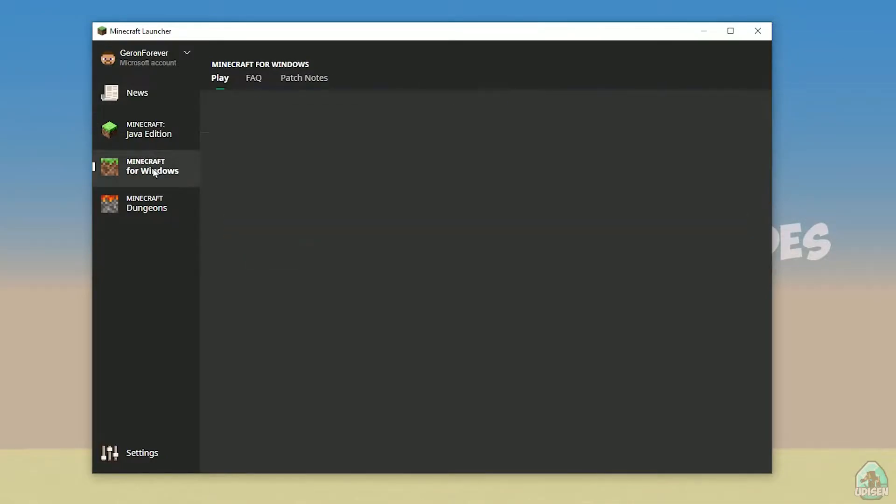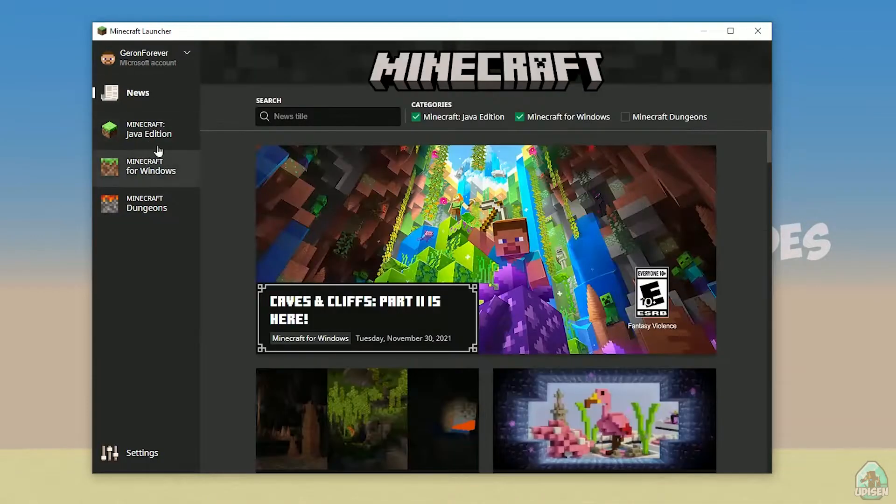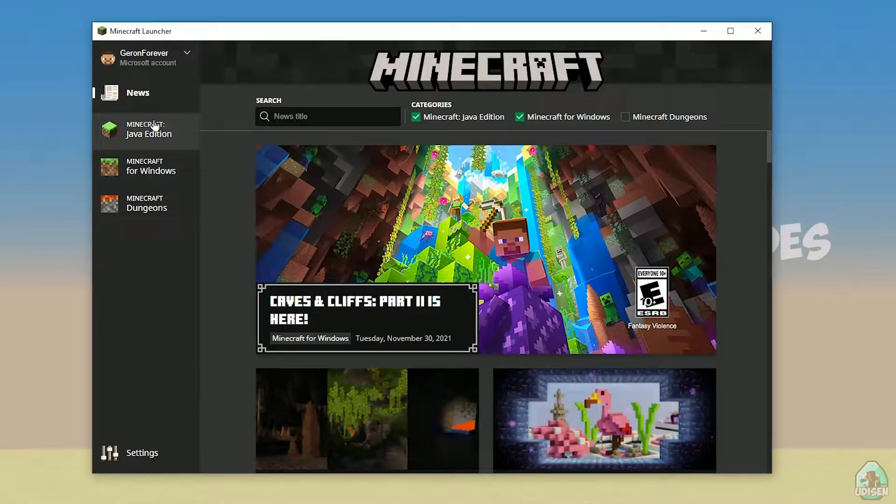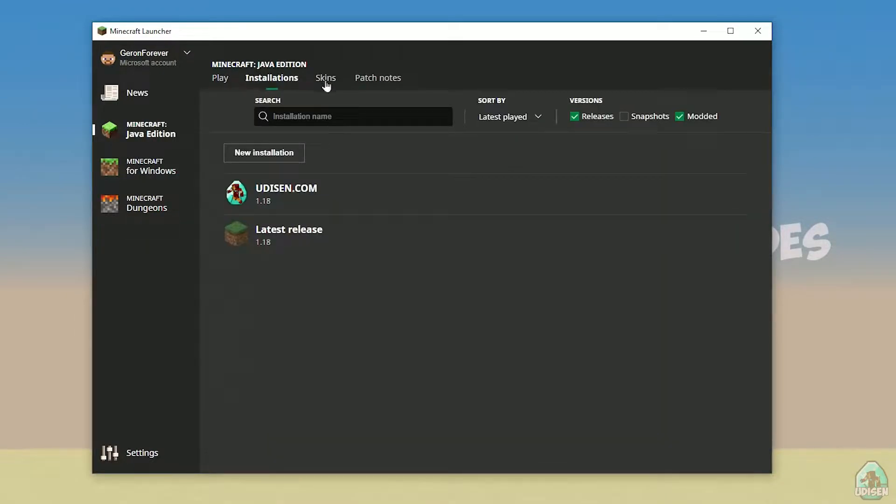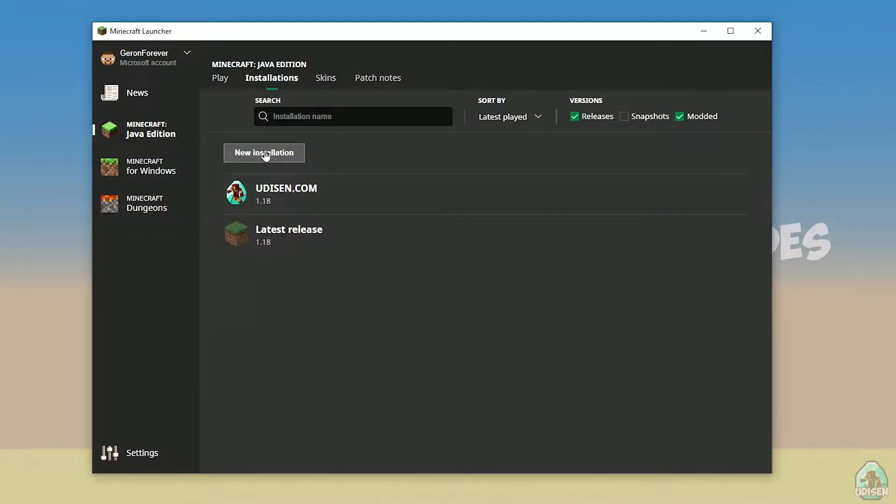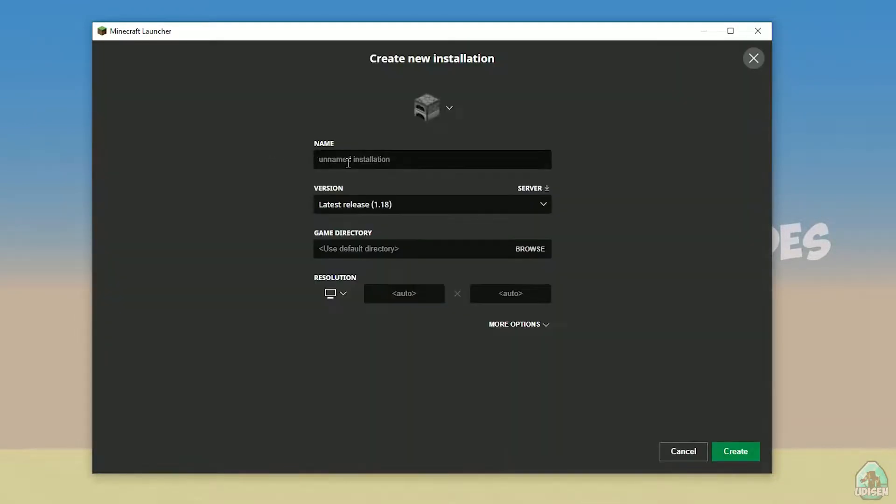Open your Minecraft launcher as usual, go to Minecraft Java Edition section, then installations. Find Udison... actually, tap new installation. Name it Udison youtube subscribe and create.